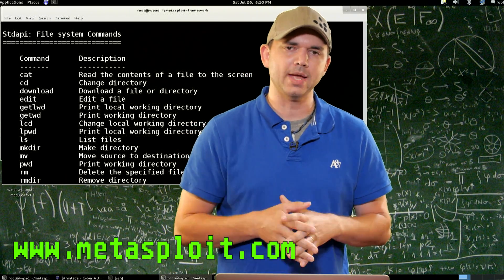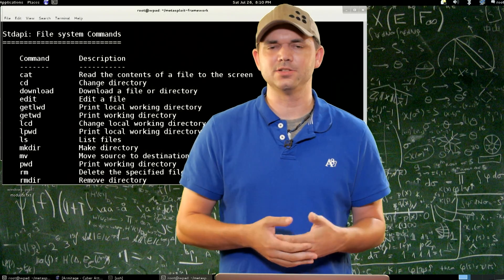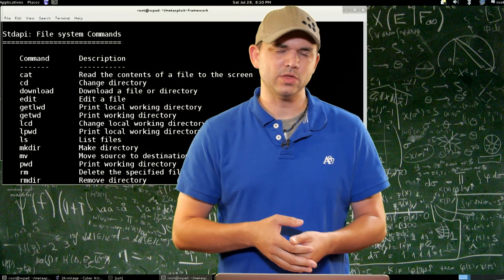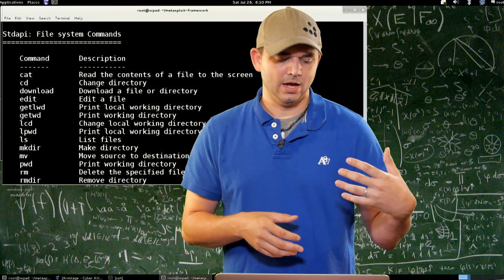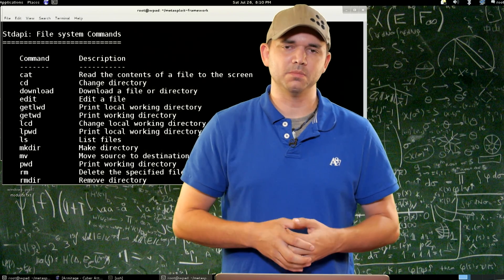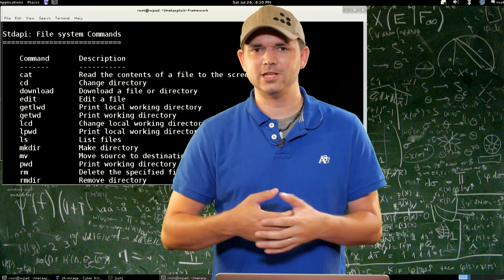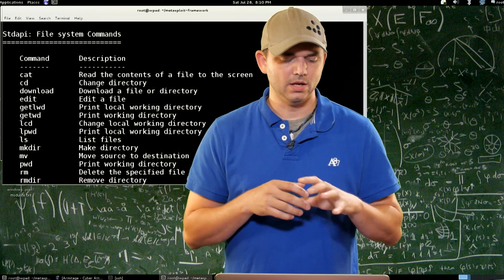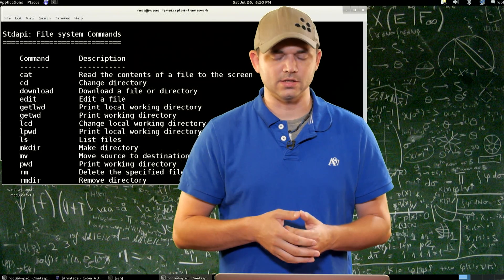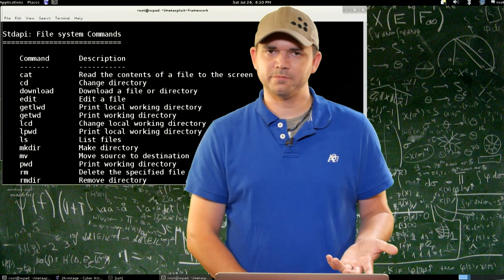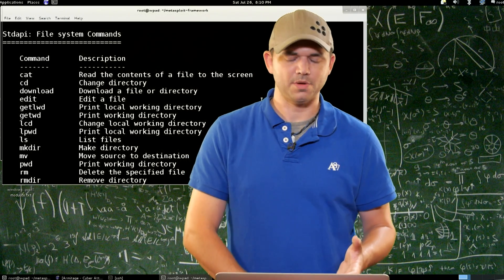So we've already gone over the core commands for Meterpreter. We're now going to get into the extensions. Most people don't think of standard API as an extension, but it is. It gets loaded every single time Metasploit does, so it doesn't really seem that there's a difference, but standard API is an extension. The first set of commands that standard API has are file system commands.